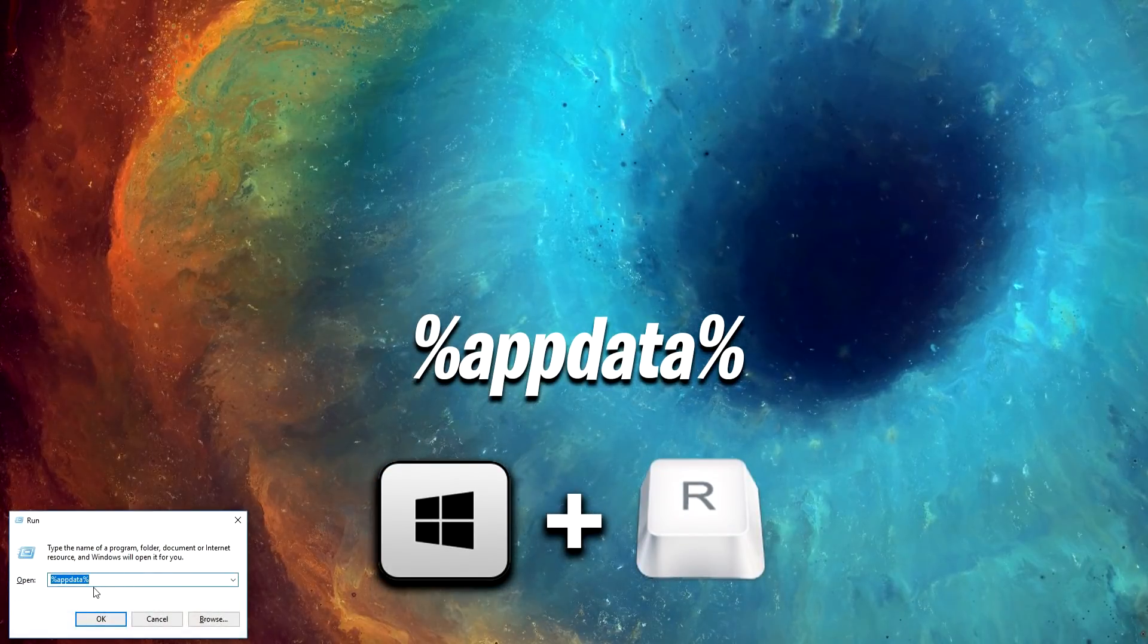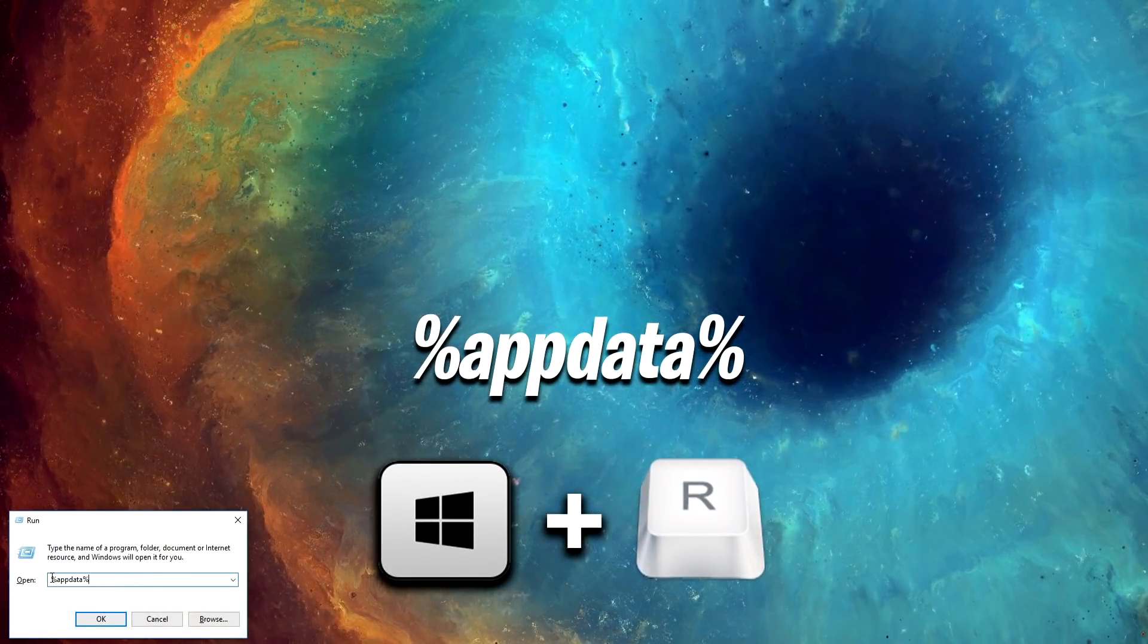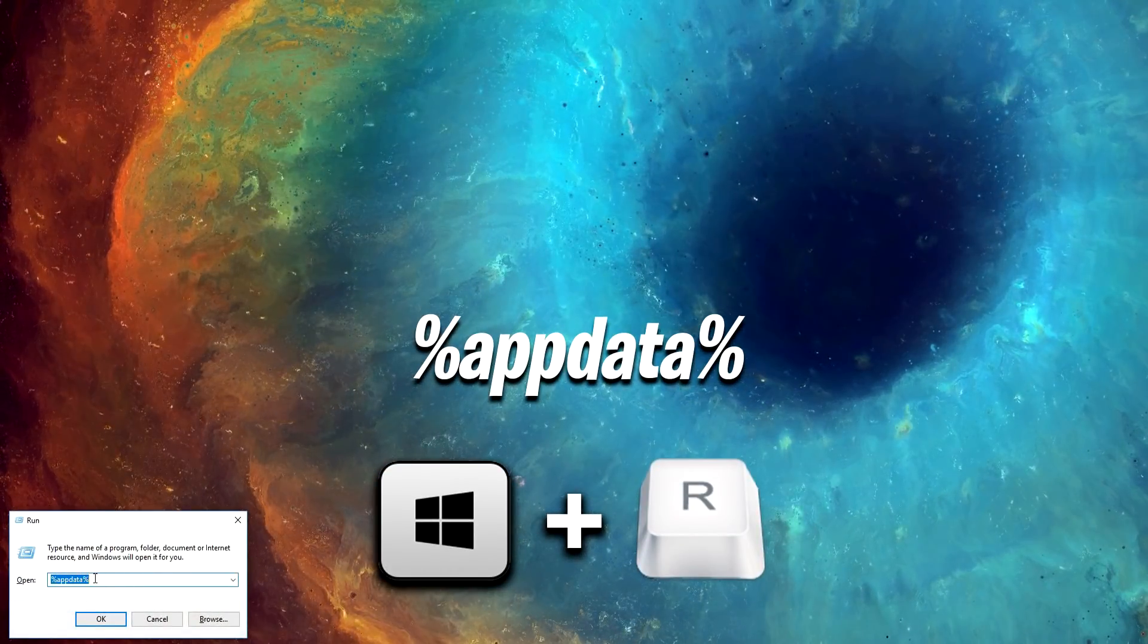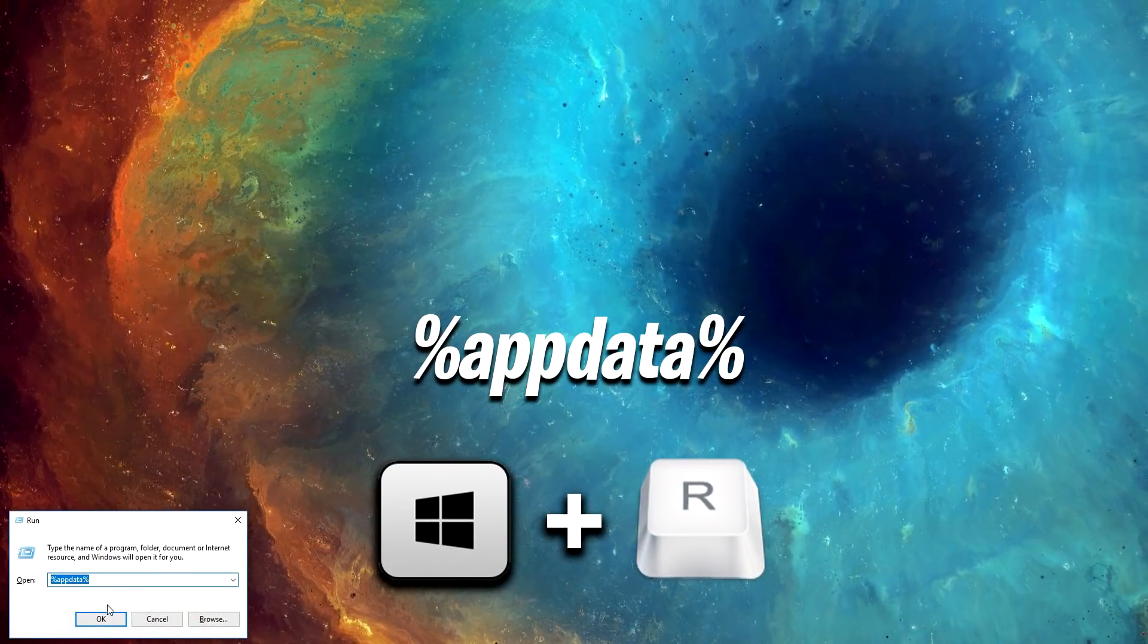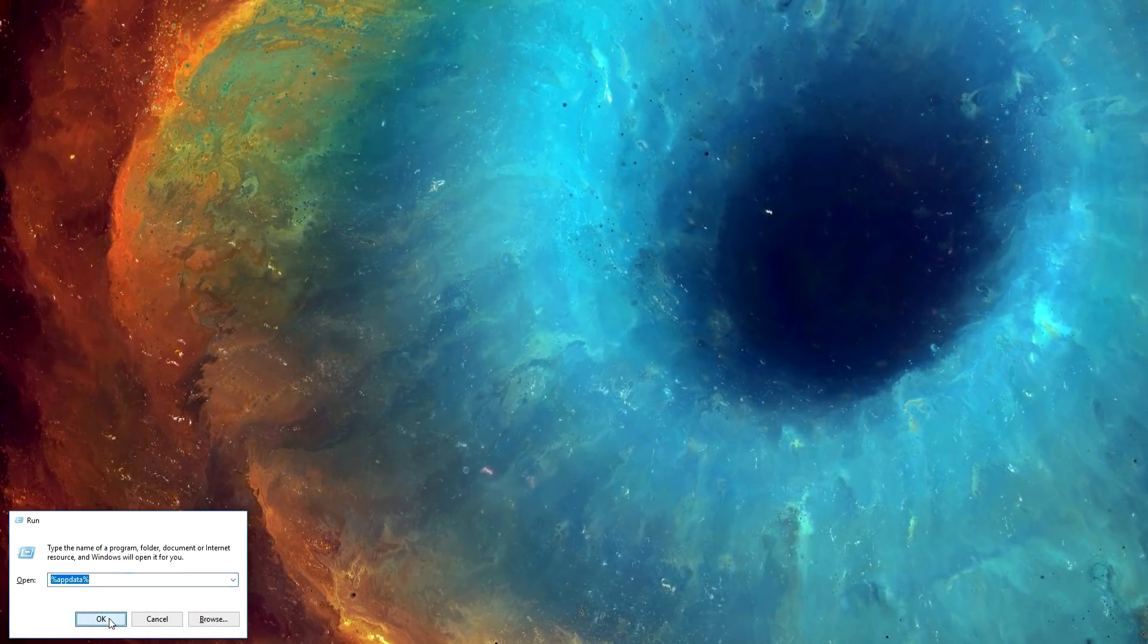On your desktop, press Windows key plus R and type in percentage sign appdata percentage sign, then press OK.